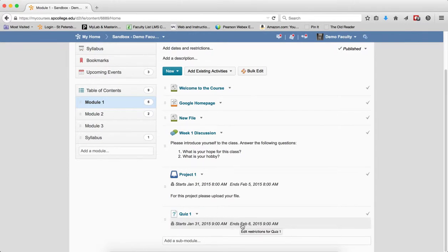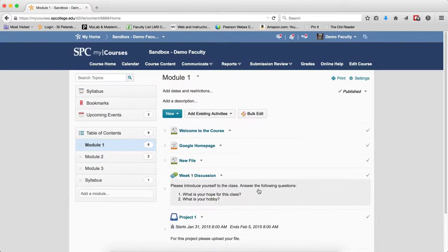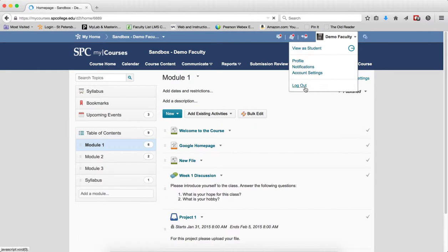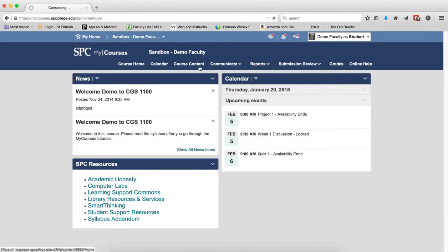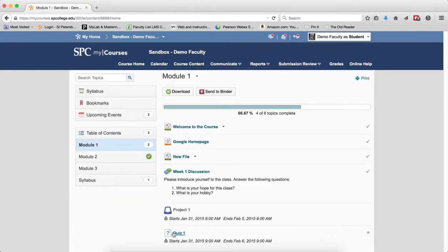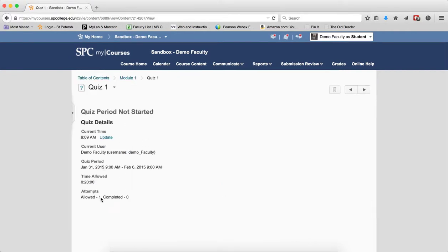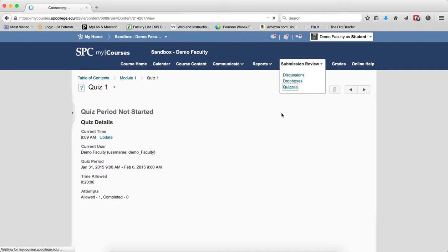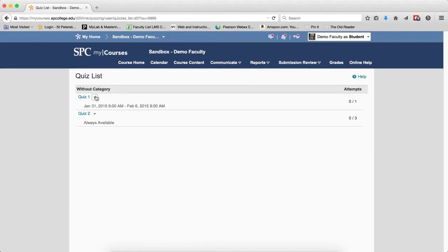One last thing from the student perspective is that after the end date passes, the student can still get to their submission reviews. They can't do it through the course content — they can't view their submissions in the course content area. They have to go to submission review and quizzes. And if they click on the little arrow, you'll notice it says submissions. So even before the start date or after an end date passes, they can review the submission of their quiz. They can't take the quiz, but they can review the submission.